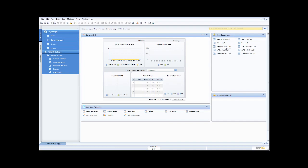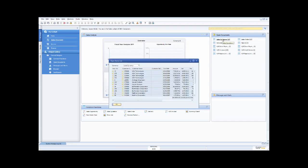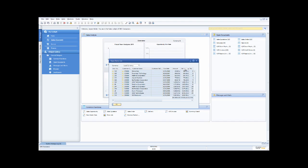Let's say I want to see all the open sales quotations. With one click, you'll see it opens up my open items list, which shows me all of the available sales quotations. I'm then able to double click on any one of the column headers and sort that information by that column — either ascending or descending — simply by double clicking.